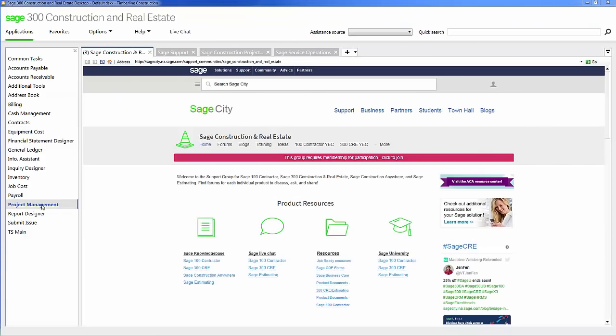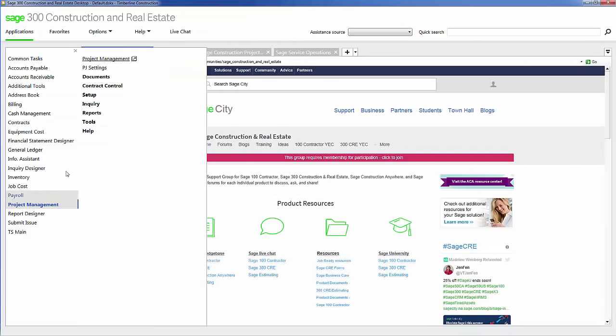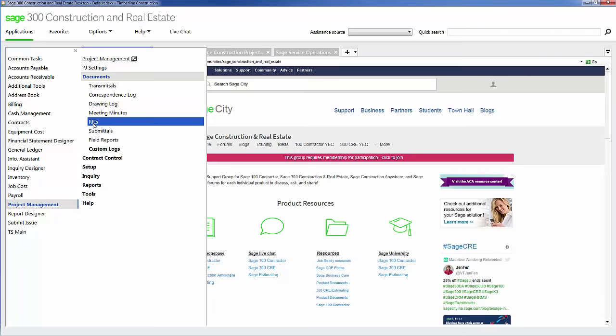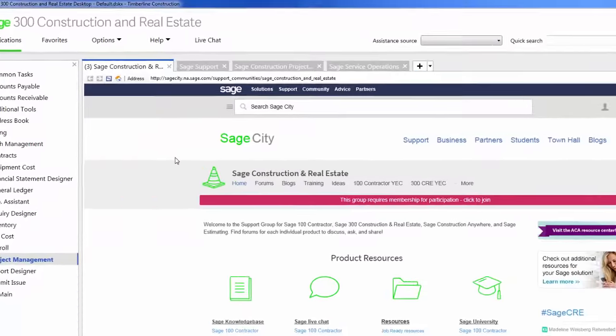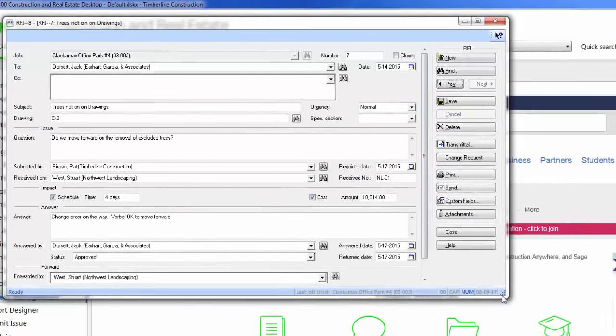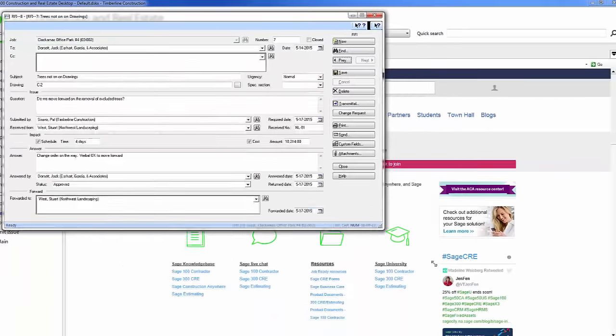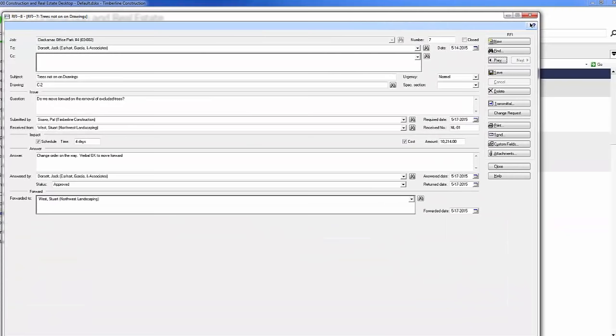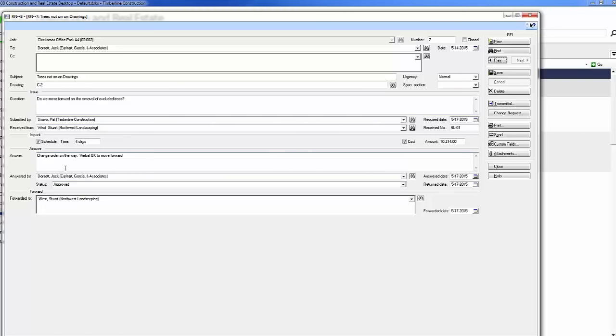I also have the ability to keep track of my construction documents. For example, let's take a look here at RFIs. Here I have an RFI that's already been filled out. It's RFI number seven. Here I want to know if we need to move forward on the removal of the excluded trees. I also have my answer that a change order is on the way. There is a verbal okay to move forward.